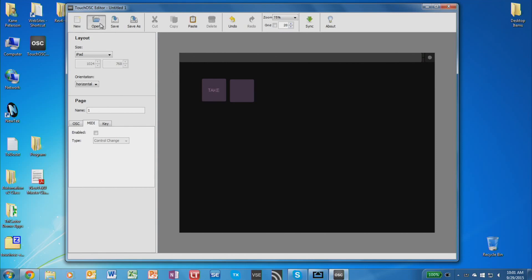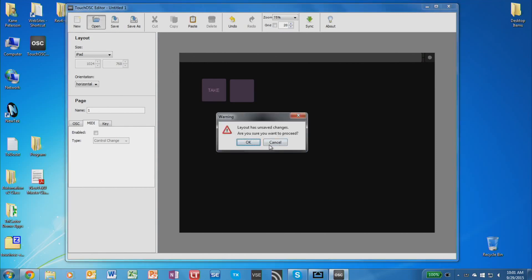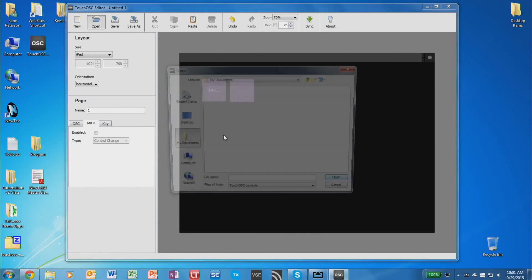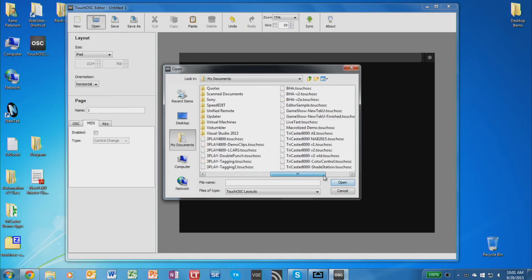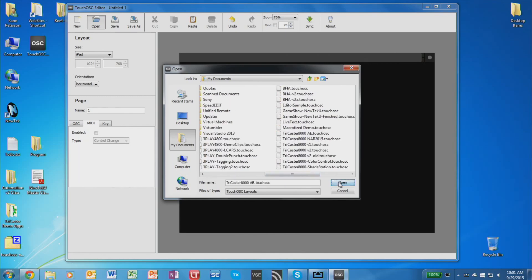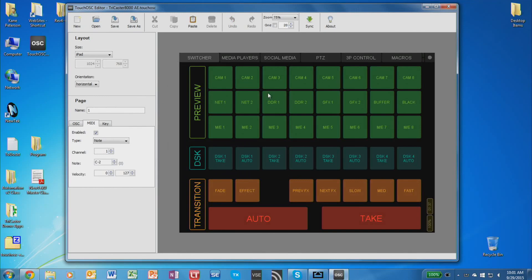Now if you want to use one of the new text-applied templates, just open those up in here. So I'm going to open up the TriCaster one here. And in here you can see we've already pre-configured everything for you. All the buttons are all signed, they're all ready to go.